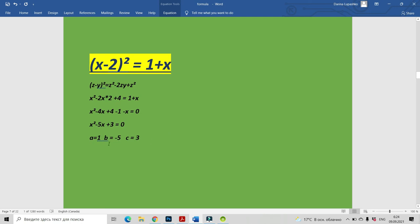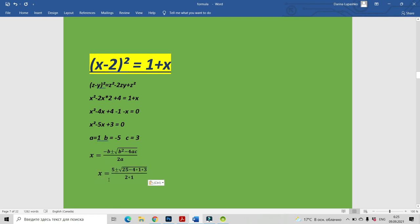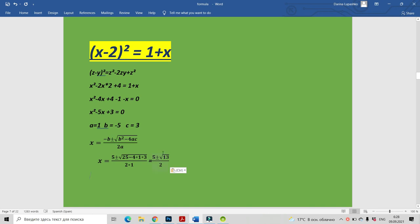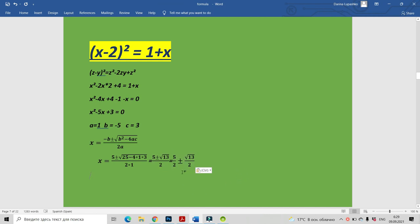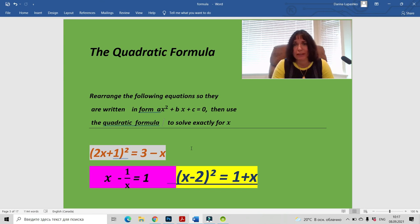Let's use the quadratic formula. Substituting our a, b, c: x = 5 ± √((-5)² - 4 × 1 × 3) / (2 × 1) = 5 ± √(25 - 12) / 2 = 5 ± √13 / 2. We can rewrite this as 5/2 ± √13/2. That's it — thank you for your attention and hope to see you soon.